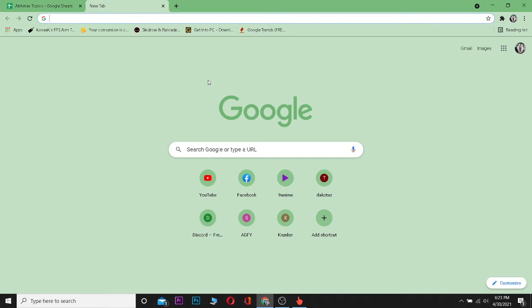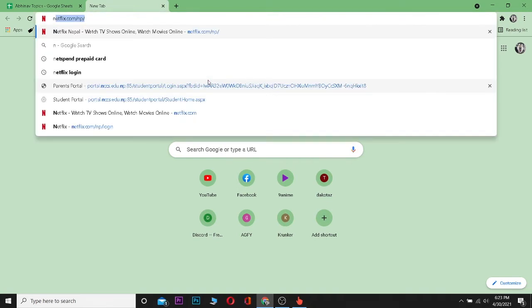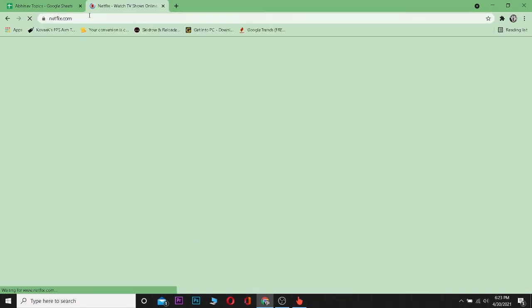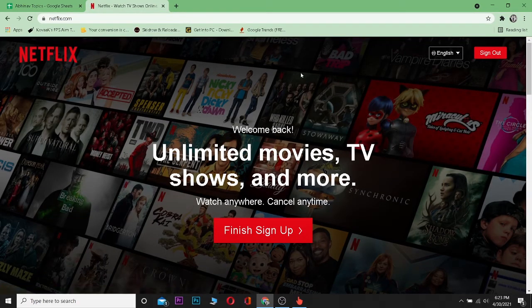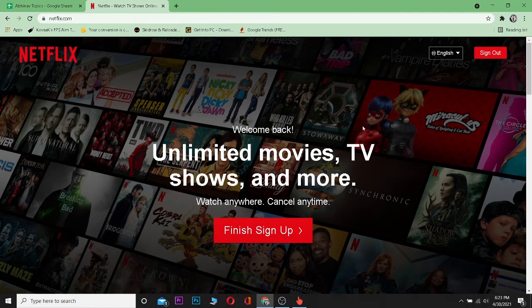To redeem a Netflix gift card or to use a Netflix gift card, it's simple. Go to your browser and type netflix.com. After you go to netflix.com, you need to sign into your account. Right now, I've already signed into my account.